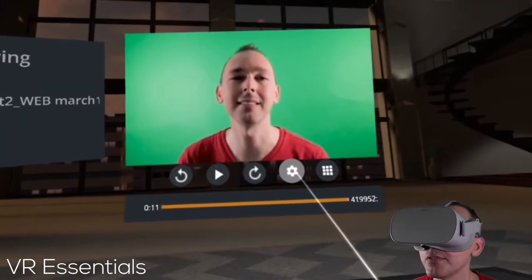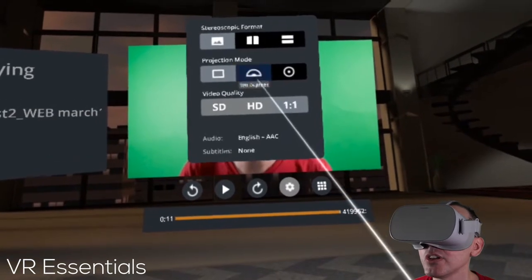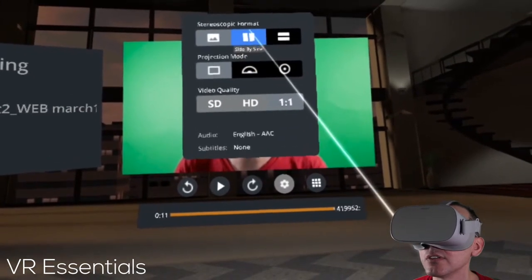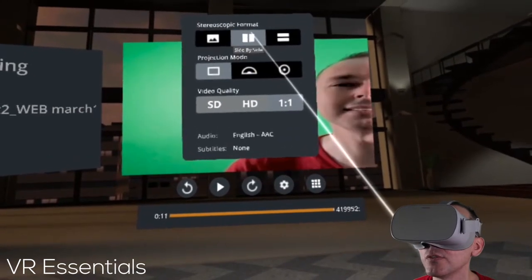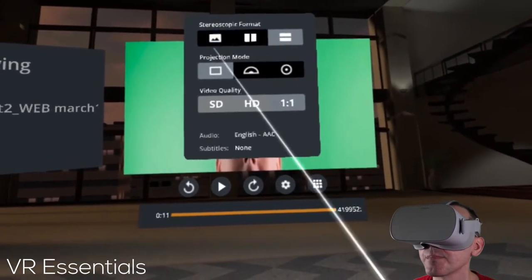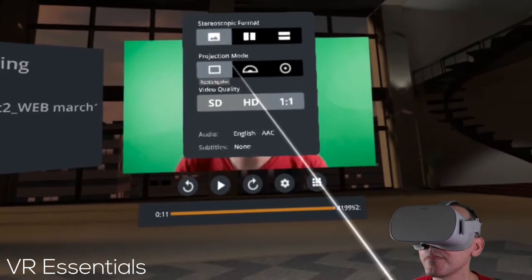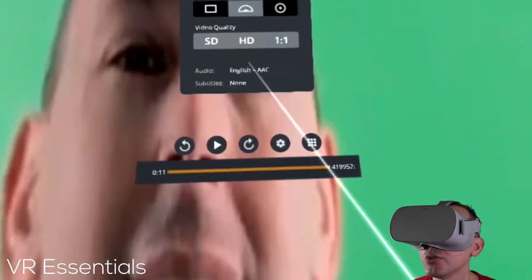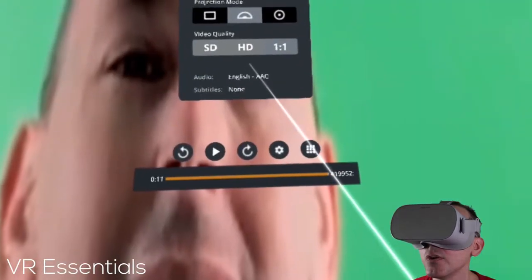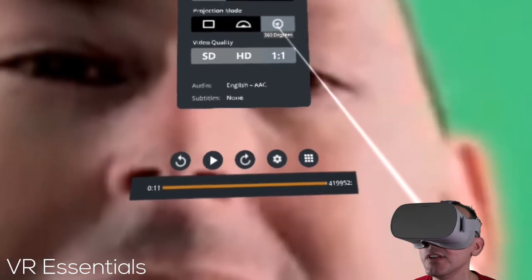You also have the settings here. You can change the format of the video, whether you want 3D or just normal. You also have support for 180 videos or 360 videos.